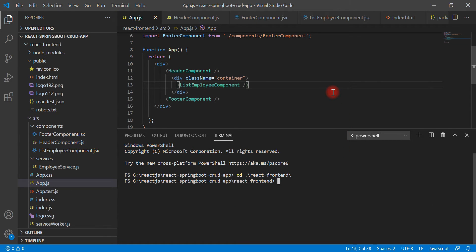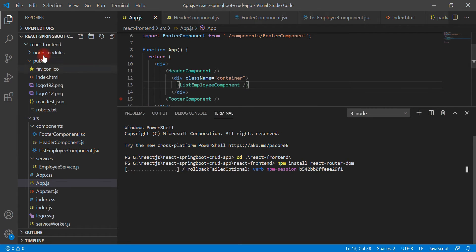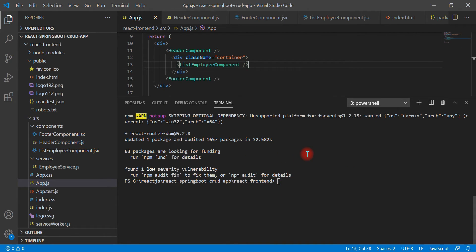Let's go ahead and install React Router using the npm command. Go to the integrated terminal, navigate inside the project, and type the command: npm install react-router-dom. Hit enter — this will take a couple of seconds to install the package in the node_modules folder. All right, we have successfully installed the react-router-dom package in our project.